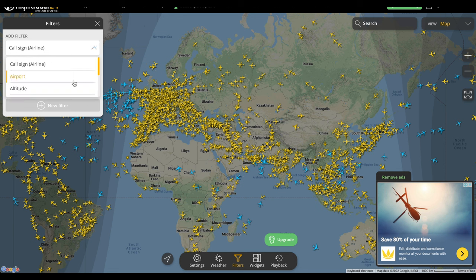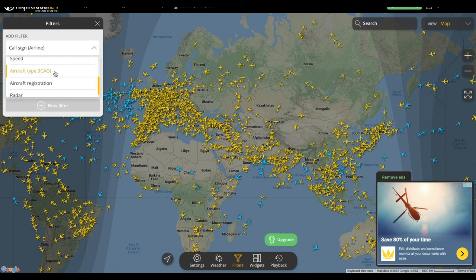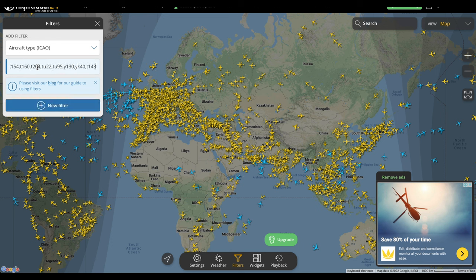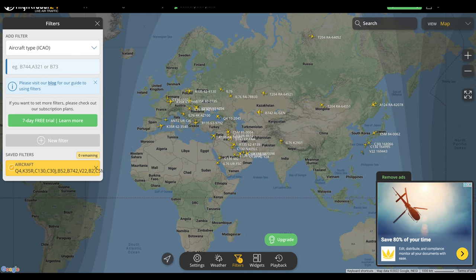What you're going to want to do is click the filters button down at the bottom, then change the filter to ICAO. Then go into the description of the video, copy whatever filter set you want to use, and paste them in.